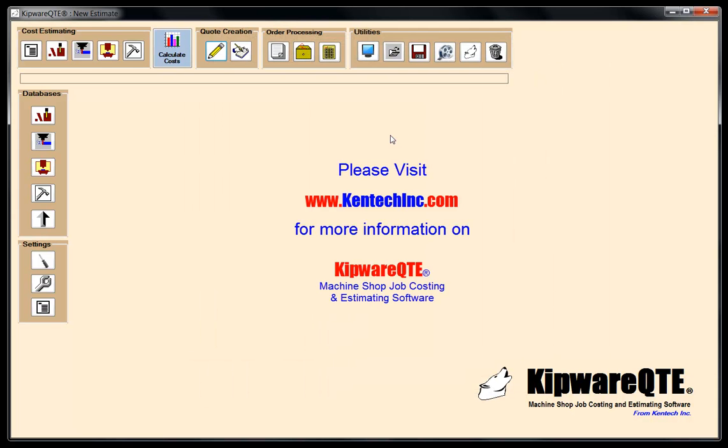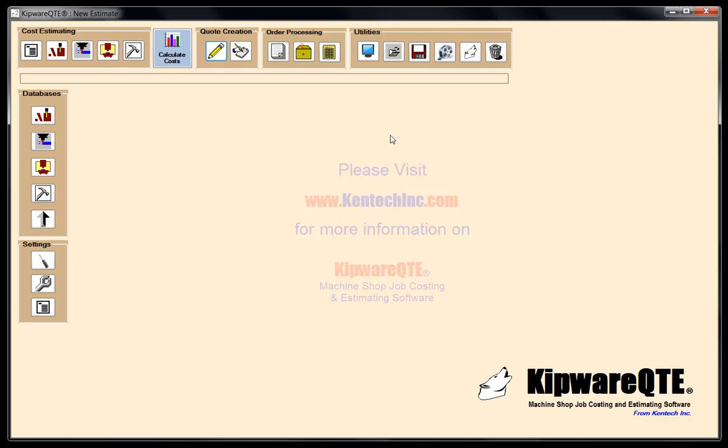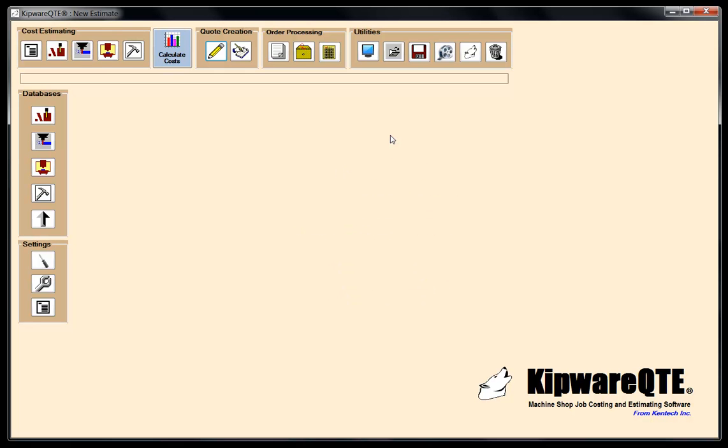Thank you very much for your interest and for viewing our video presentation of Kipware QTE, our machine shop job costing and estimating software. Thank you.